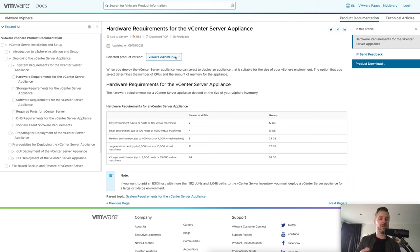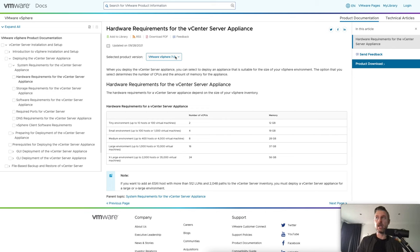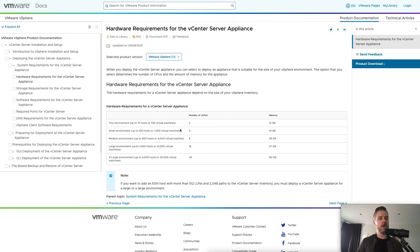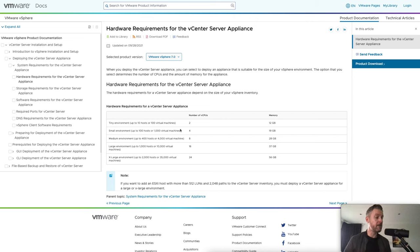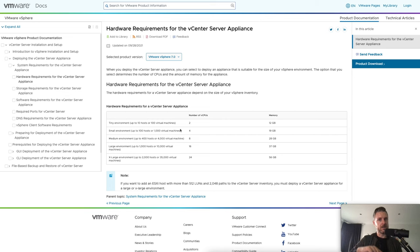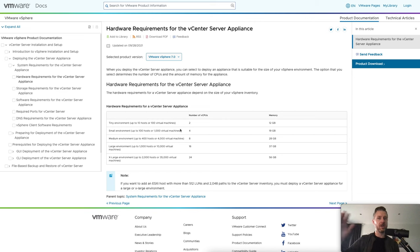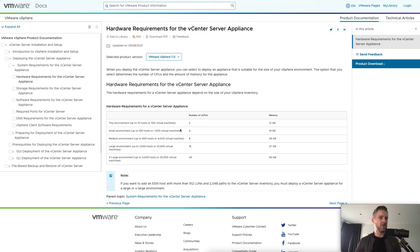Noting that it is version 7, but version 8 will be very similar. You'll see that for the environment size, for example, a tiny environment, they're estimating will be 10 hosts with 100 virtual machines. So it's going to say for vCenter, you want to give it at least two virtual CPUs for the virtual machine and 12 gig for the virtual machine of memory. So this is going to be a virtual machine.